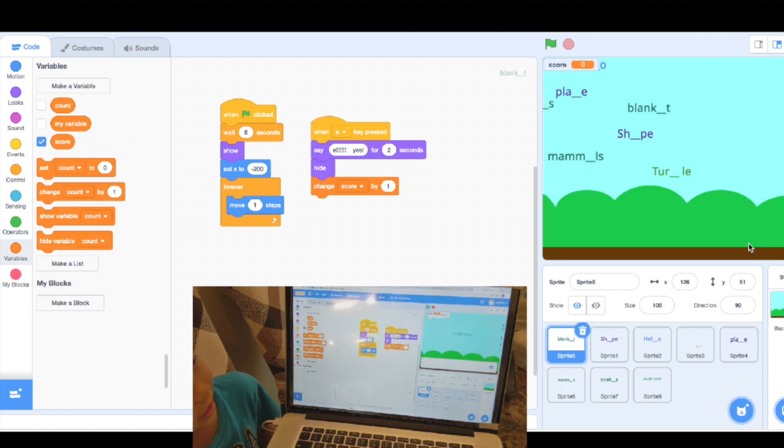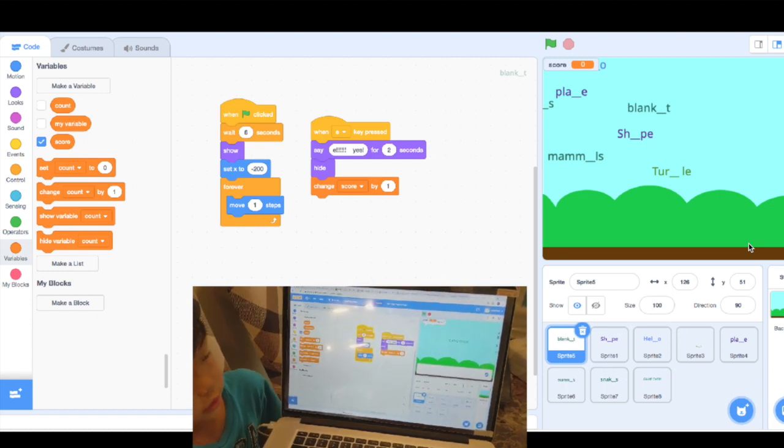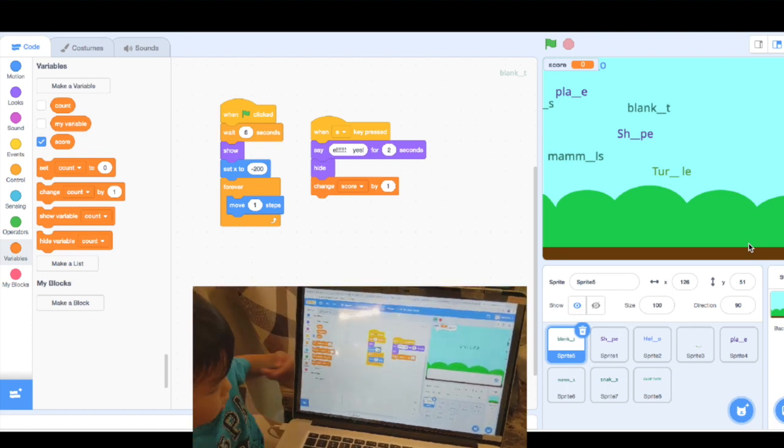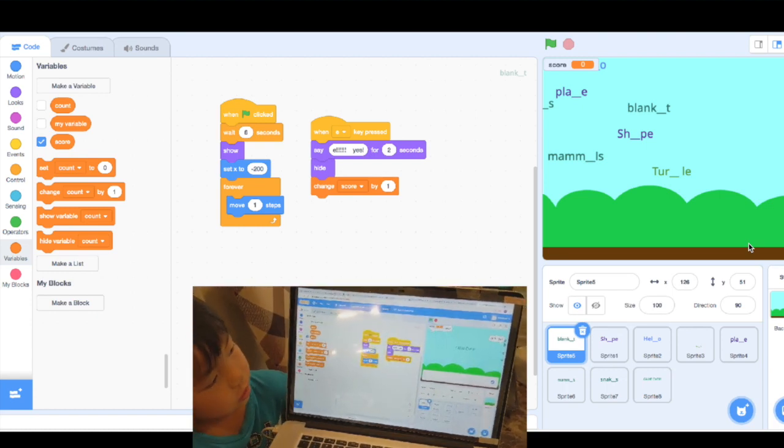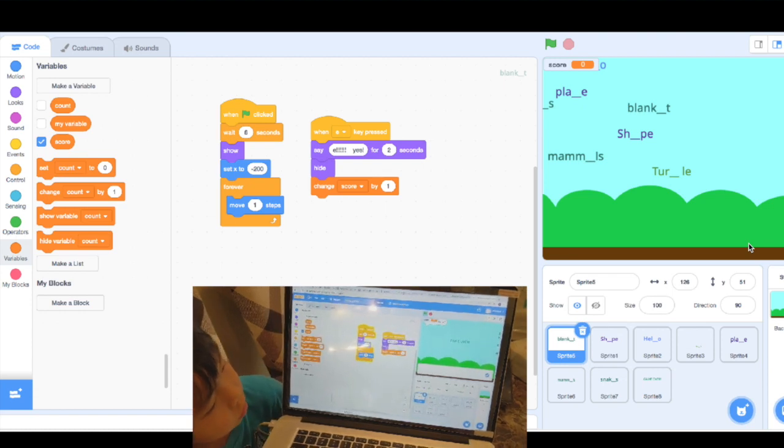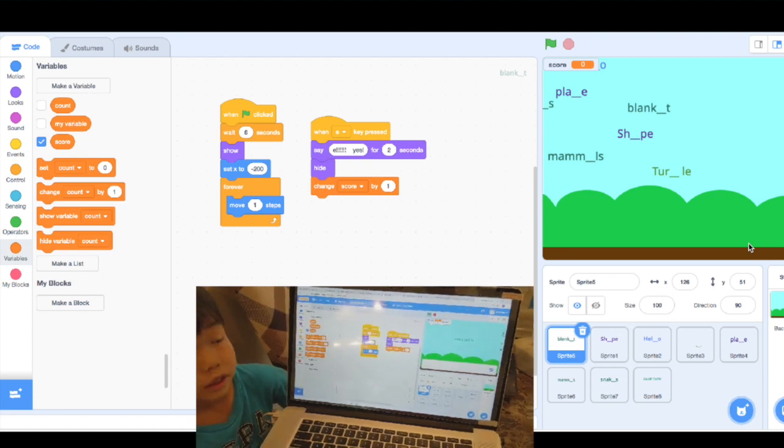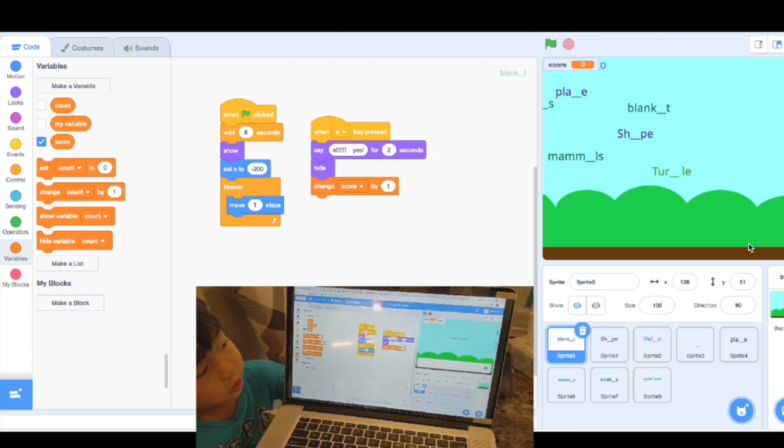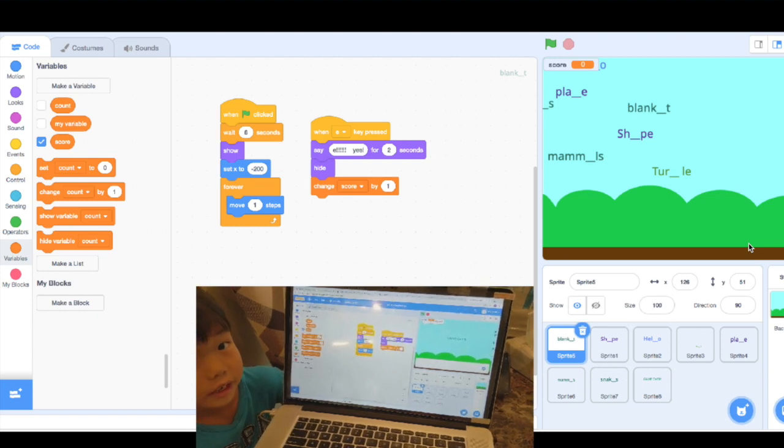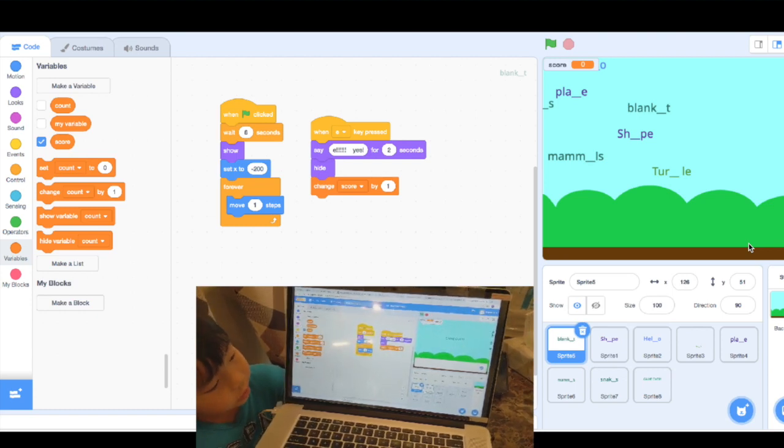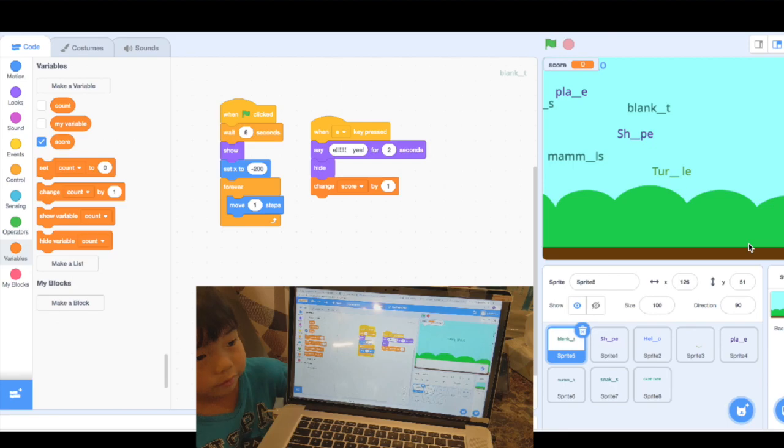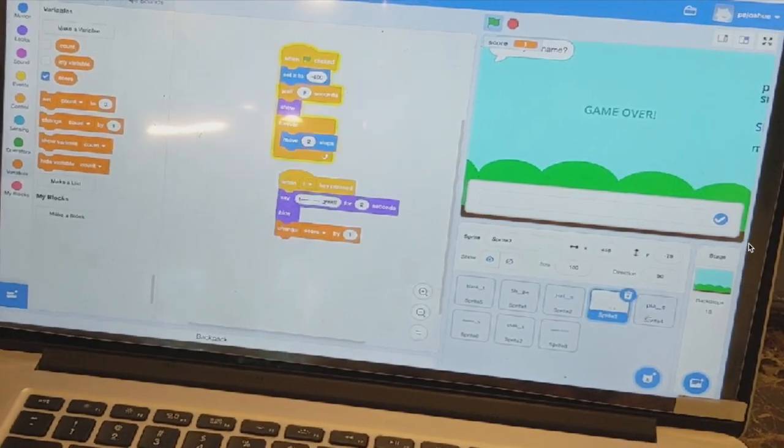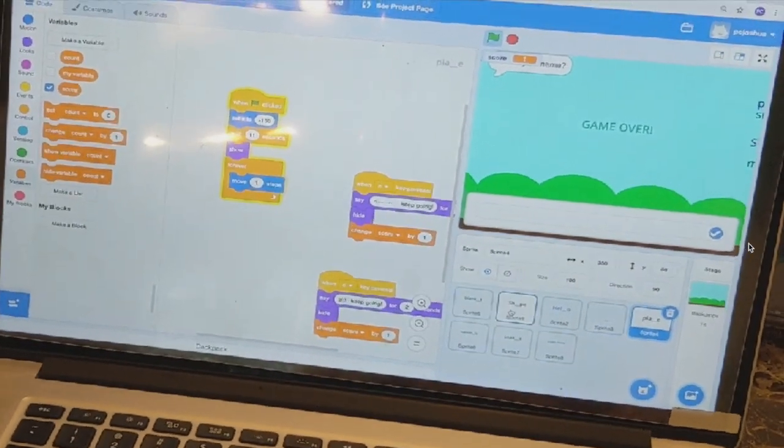And then you will say, yes, that's right, and then you change what? Change the score. You increase? Increase by one. That's right. So you do the same thing for others, for all this, right? Okay.